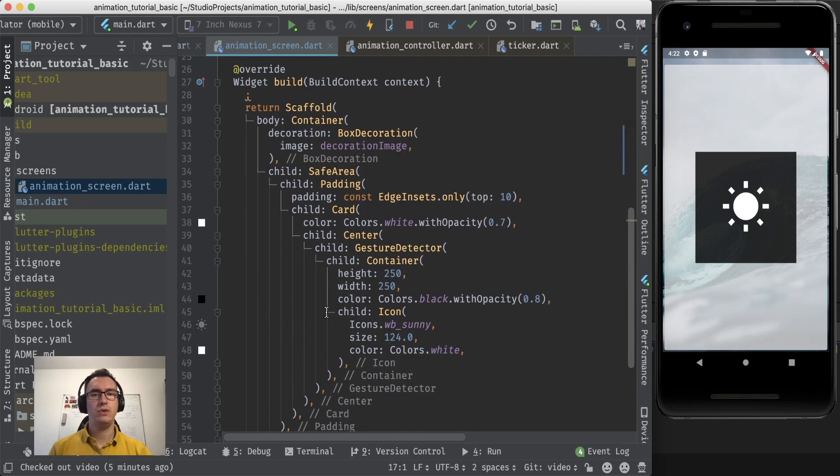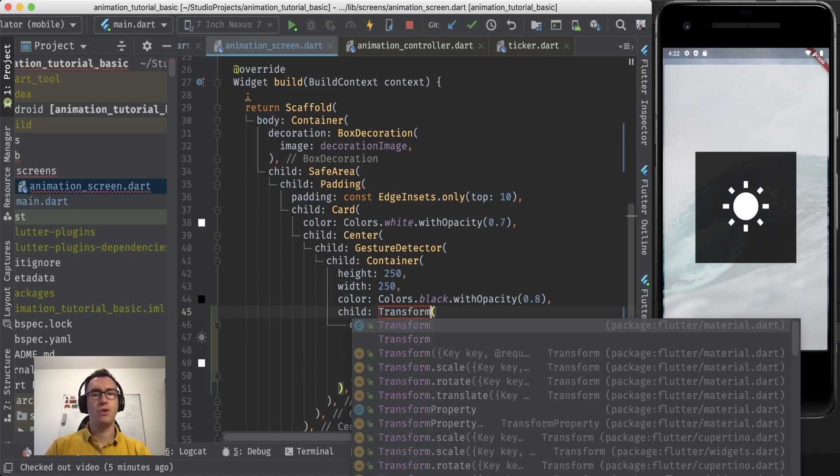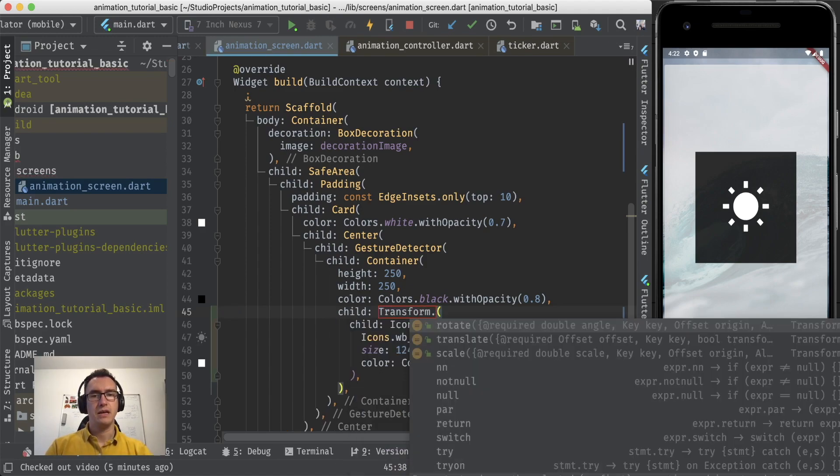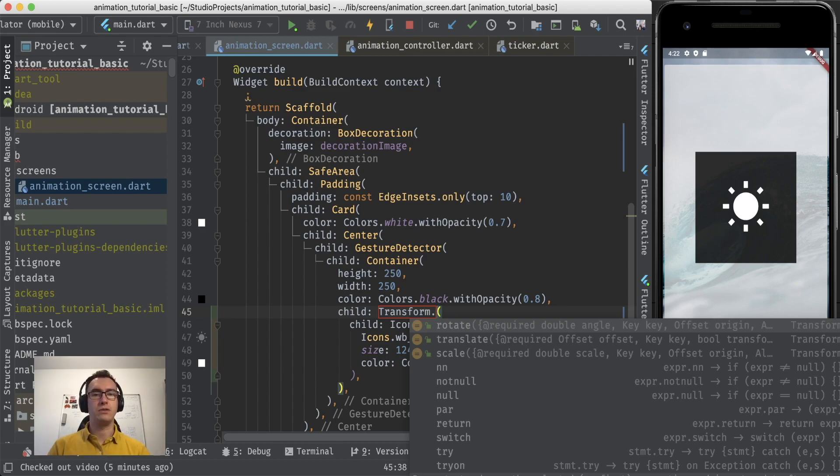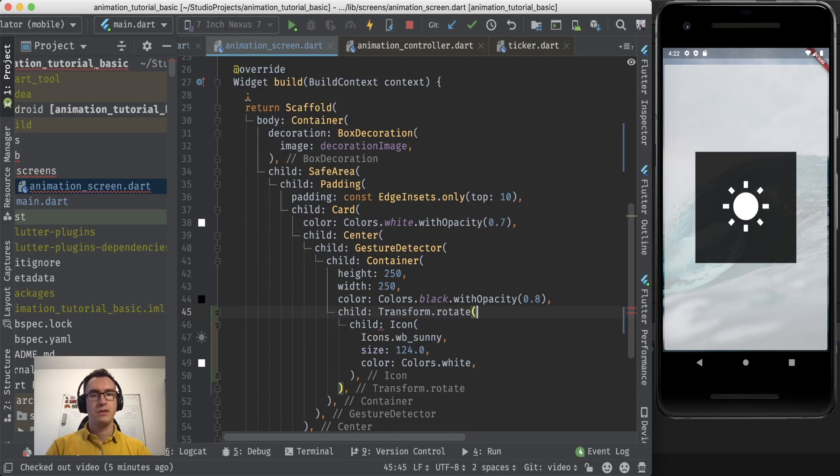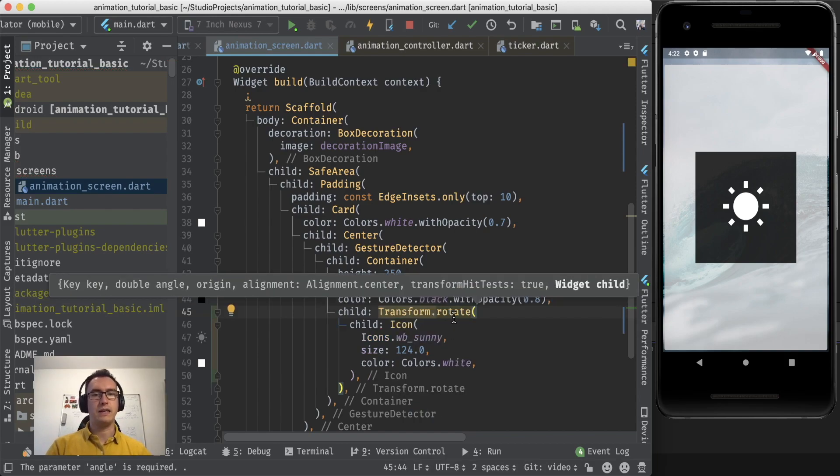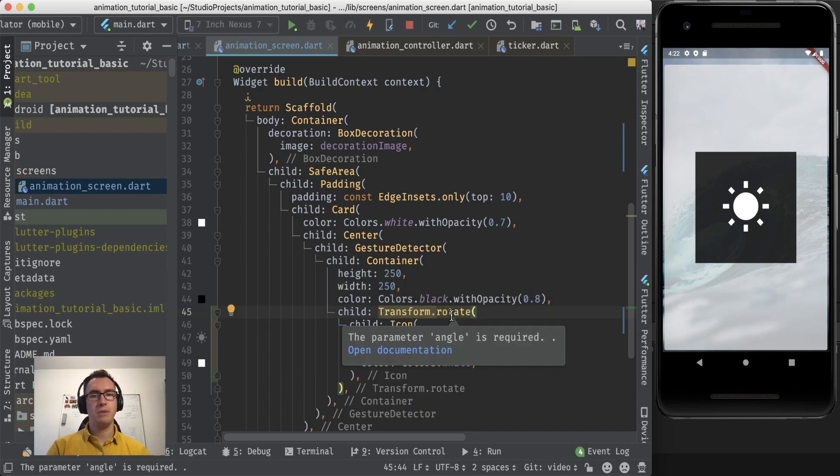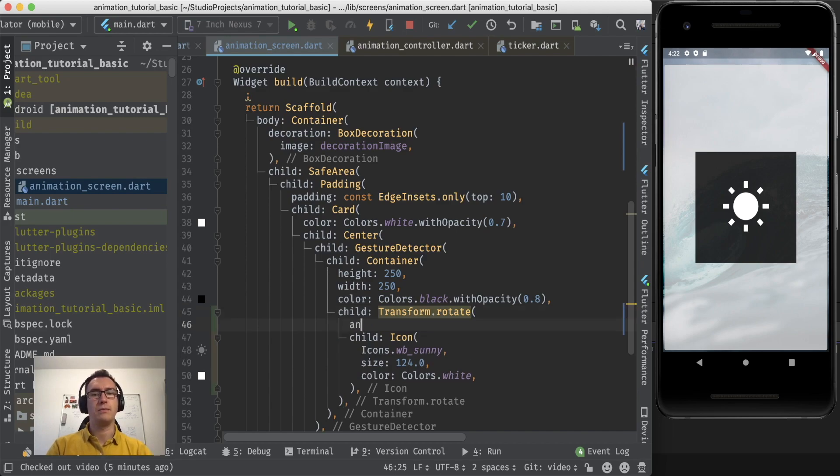Let's think about it. We want to rotate this icon. So we can wrap this icon in a widget called transform. And there are some constructors for that transform. One of them is the rotate constructor.